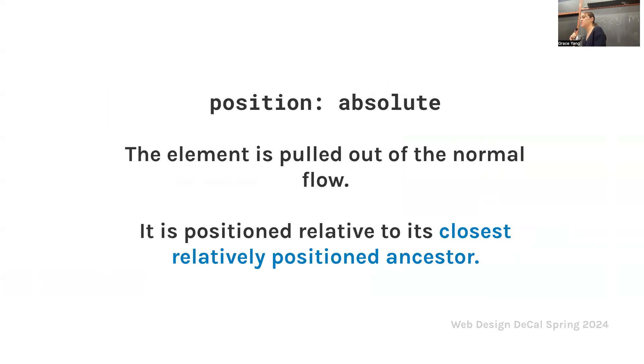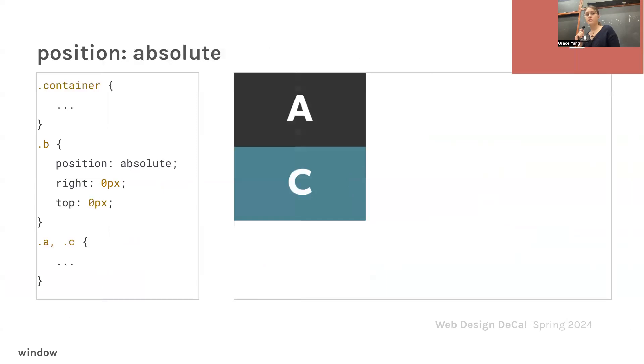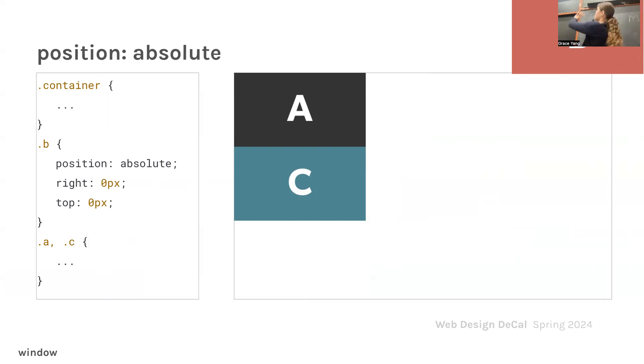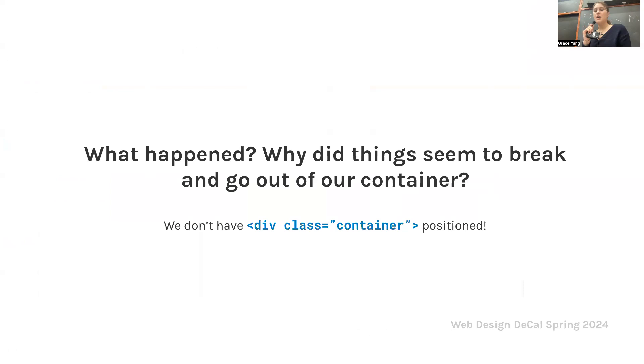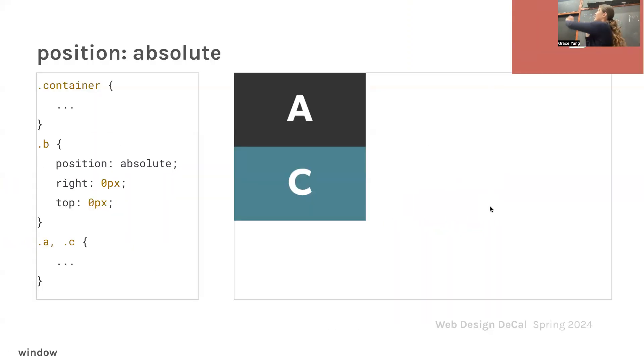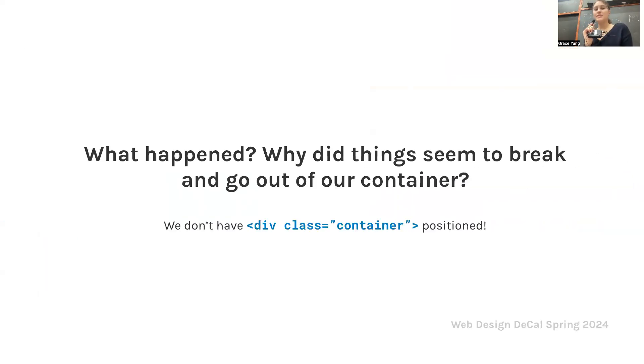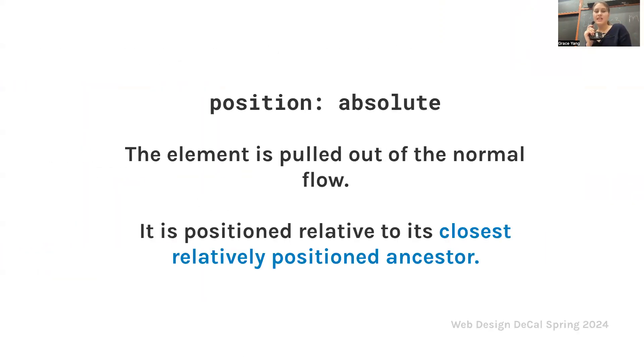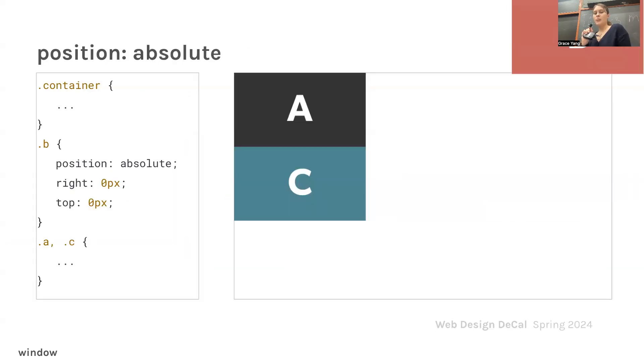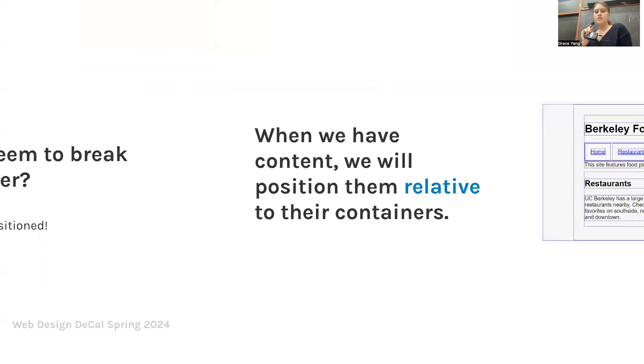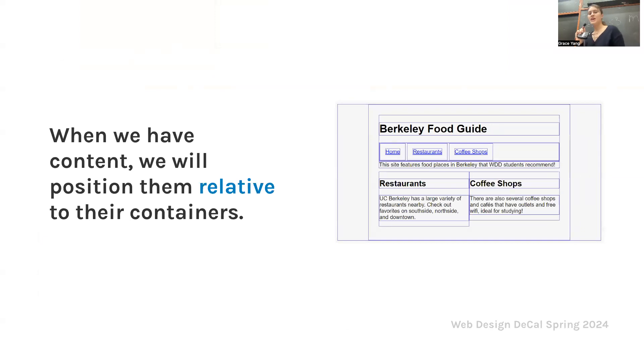Next we have position absolute. The element is pulled out of the normal flow and positioned relative to its closest relatively positioned ancestor. Can anyone tell why this B just totally broke out of the box here? Why did things break out of the container? It's because we don't have a div class container. It's positioned relative to its closest relatively positioned ancestor. Well, there's no container, so it's going to freak out and go outside of the box.